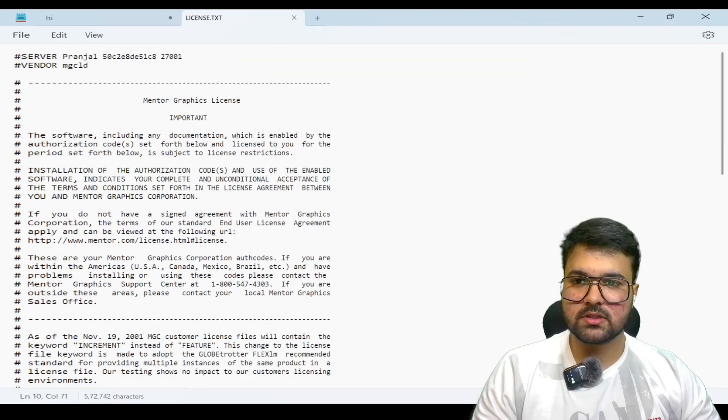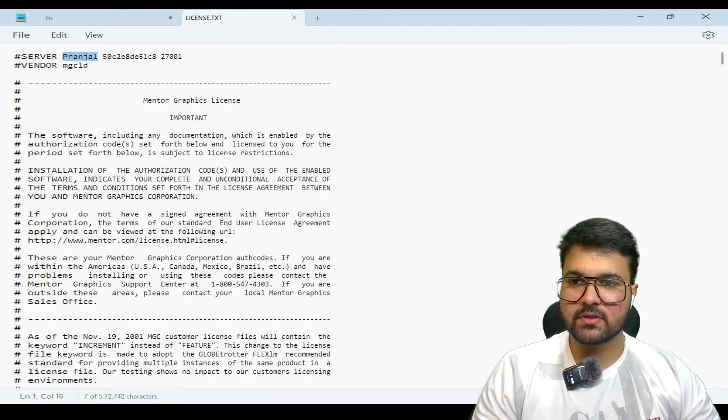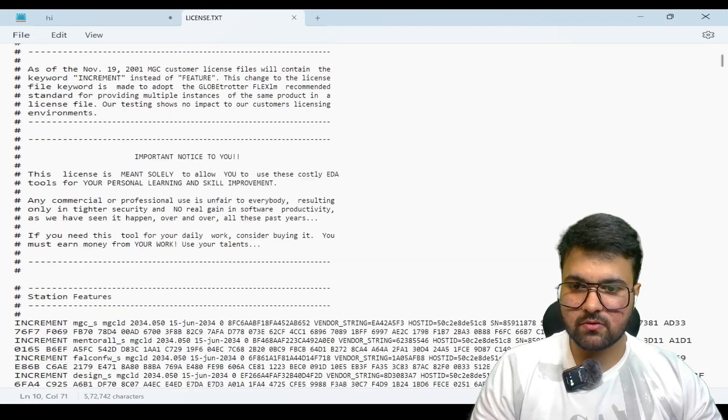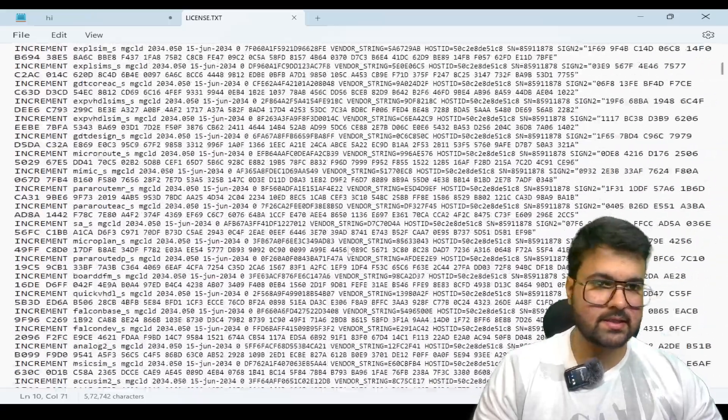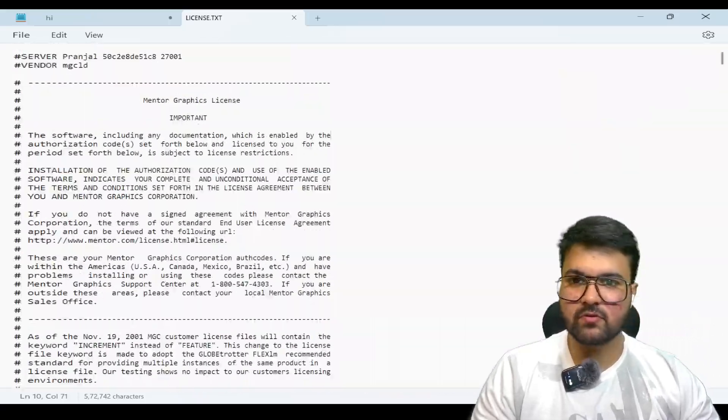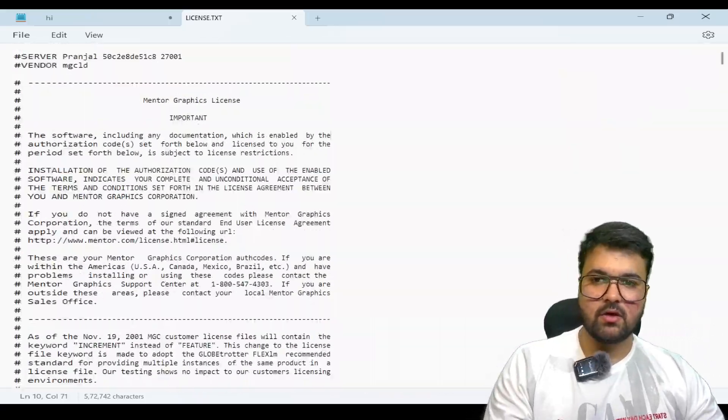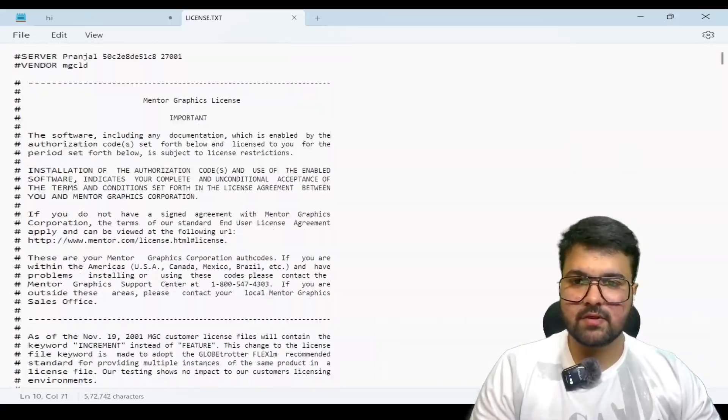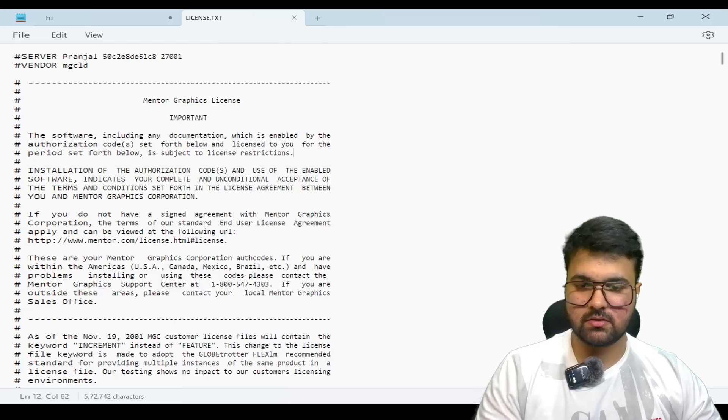This is my name which is Nick Pransal. This is the exact license file which we have to create and save in that particular location.